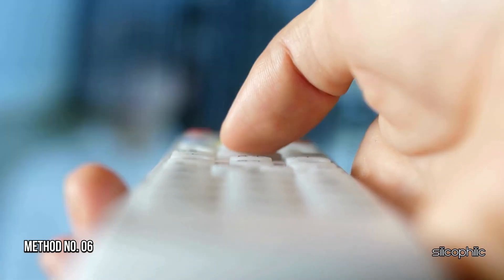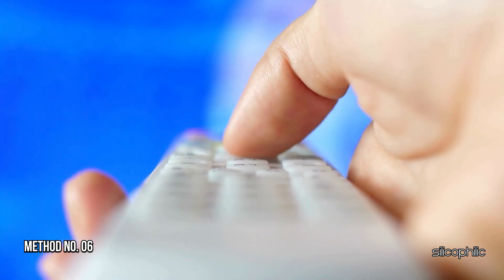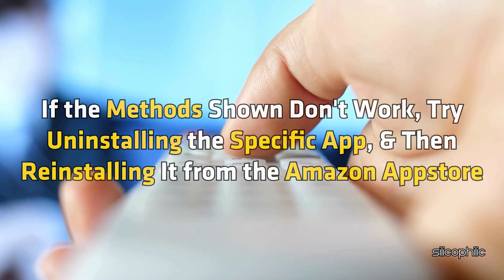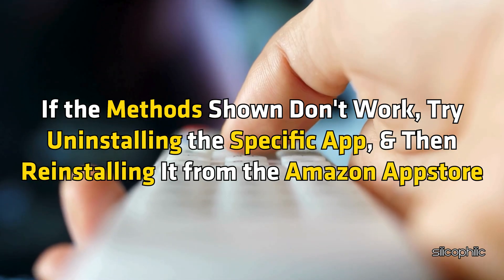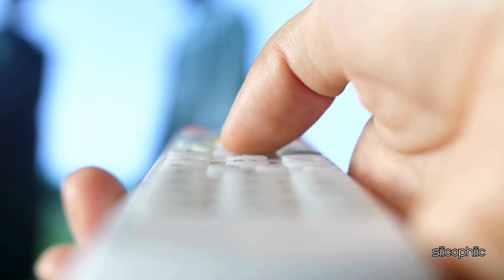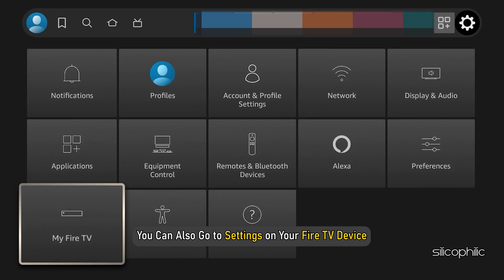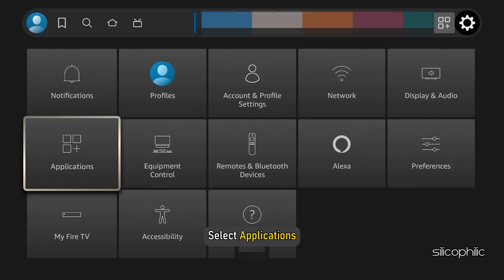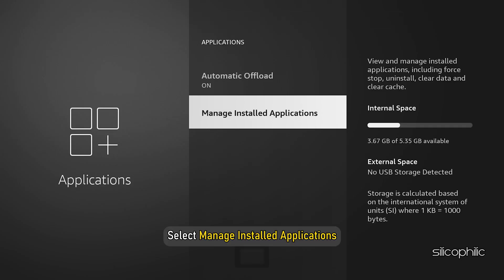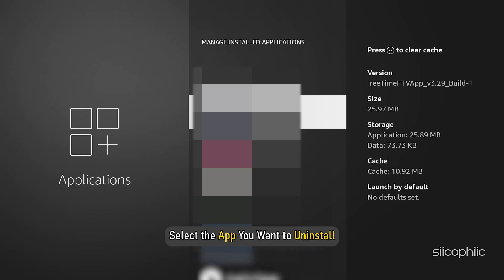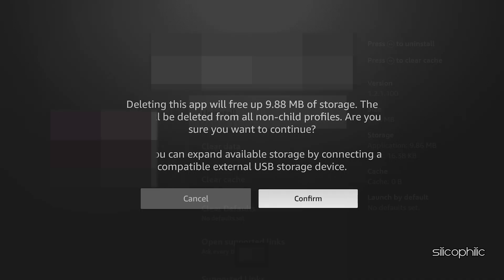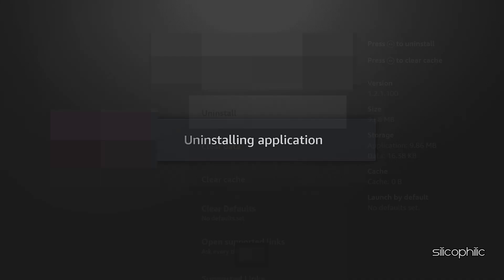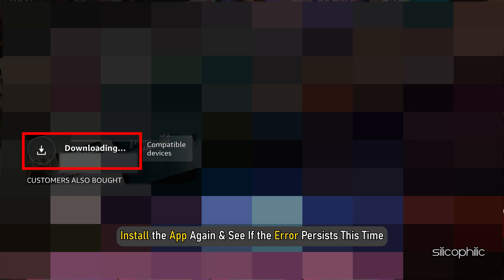Method 6: Uninstall and Reinstall the Problematic App. If the methods shown don't work, try uninstalling the app, then reinstalling it from the Amazon App Store. You can also go to Settings on your Fire TV device, select Applications, select Manage Installed Applications, select the app you want to uninstall, and then Uninstall. Follow the on-screen instructions, then install the app again and see if the error persists.